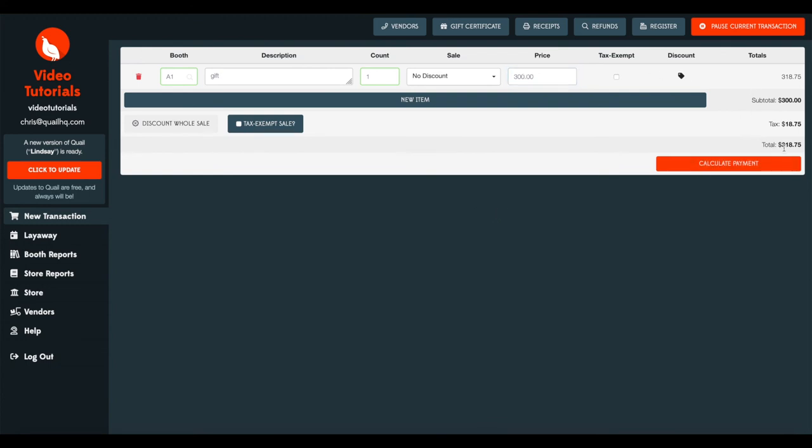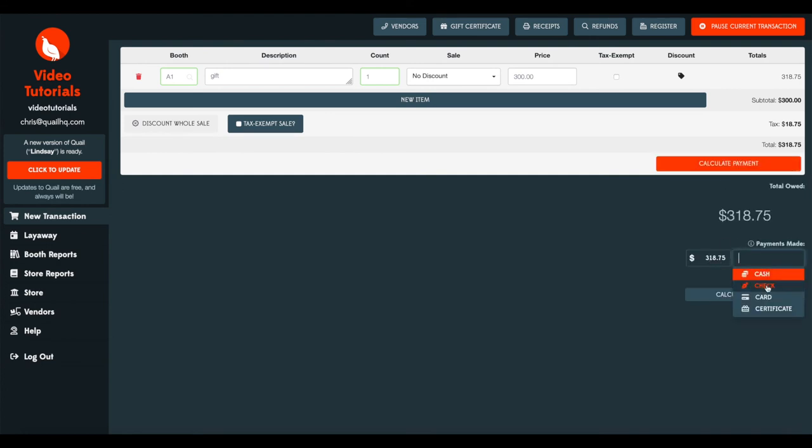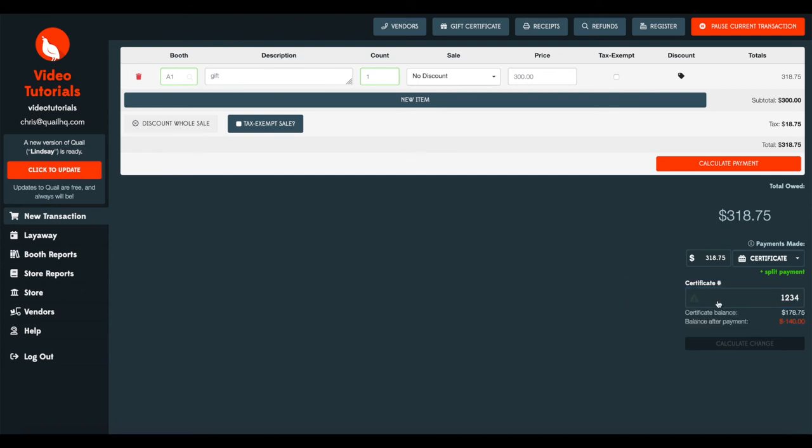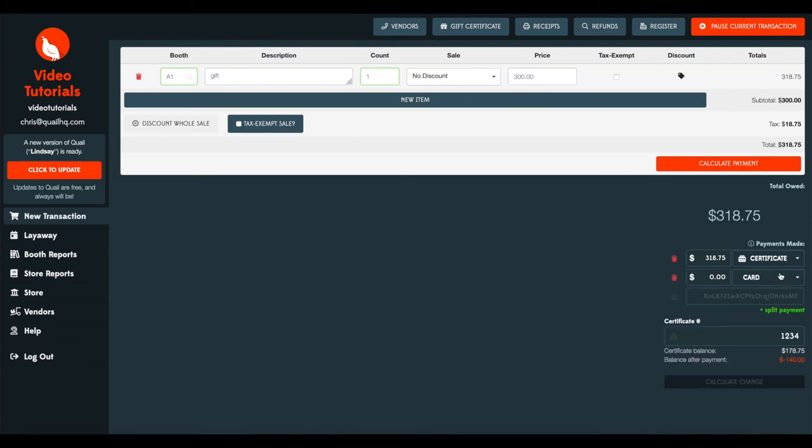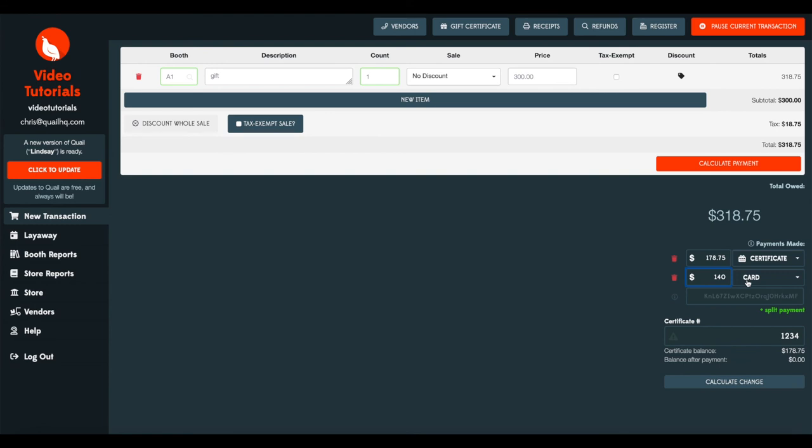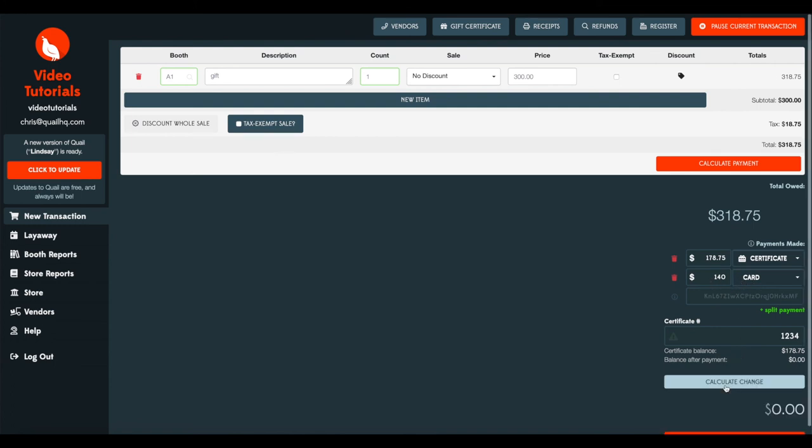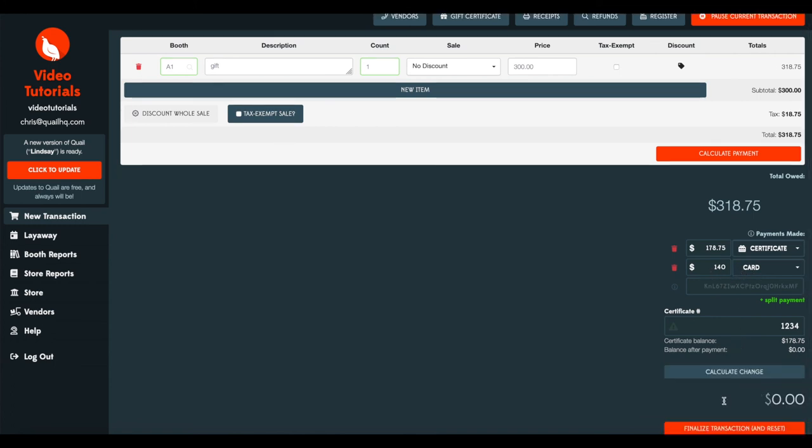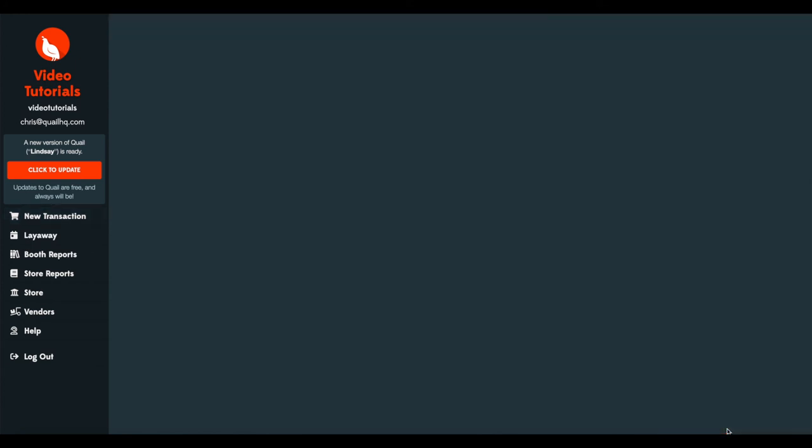So the total balance of this transaction is $318.75. So when we say calculate payment, and we're going to use gift certificate one, two, three, four, we can see that we have $178.75 remaining and we're going to owe $140. So in this case, we're going to have to go back up to the payments made and split the payment. We'll need to modify our gift certificate to match the remaining balance and then enter in the secondary payment, which we'll use a card for that for the remaining $140. So you see $178.75 on the balance, we've got that matched, and the remaining balance we've paid by card. So we calculate change, no change, and we can finalize the transaction.